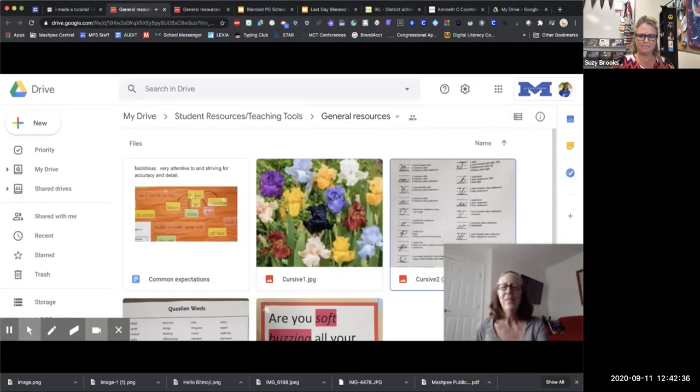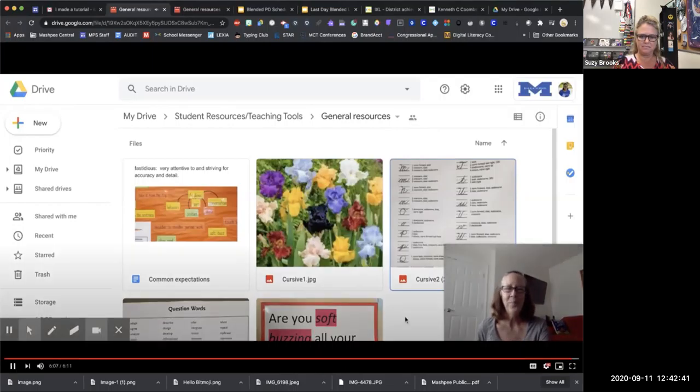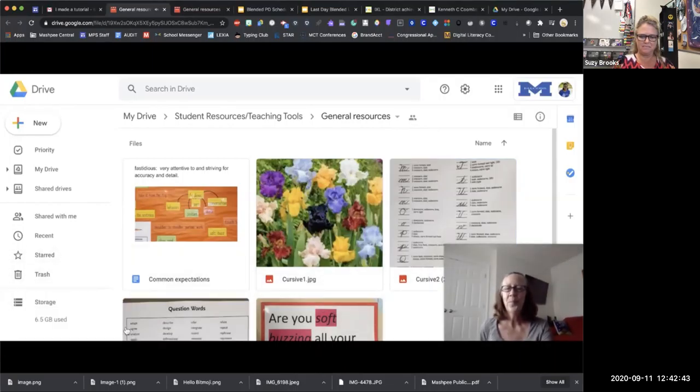And feel free to use it and also feel free to email me if you have any questions. I think that's awesome. So like Katie said, if you have any questions, feel free to reach out to her.